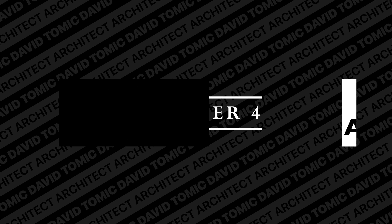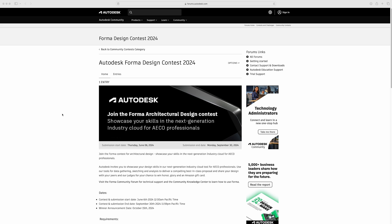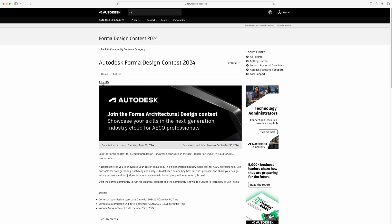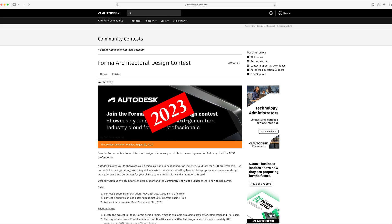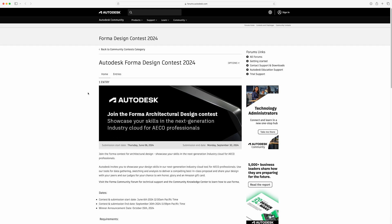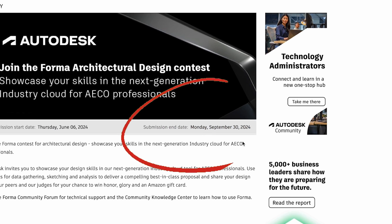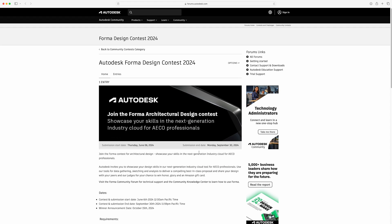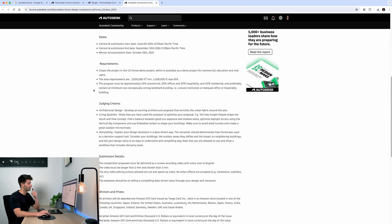Speaking of rules and regulations, let's dive in quickly. This is the official Autodesk Forma design contest entry page and at the moment we only have one entry. However, the same thing happened last year and at the very last minute we had 26 entries. This isn't recommended — go ahead, create your designs, and submit straight away because September 30th is creeping up very quickly. This page will give you all the information you need and I'll leave a link in the description below.